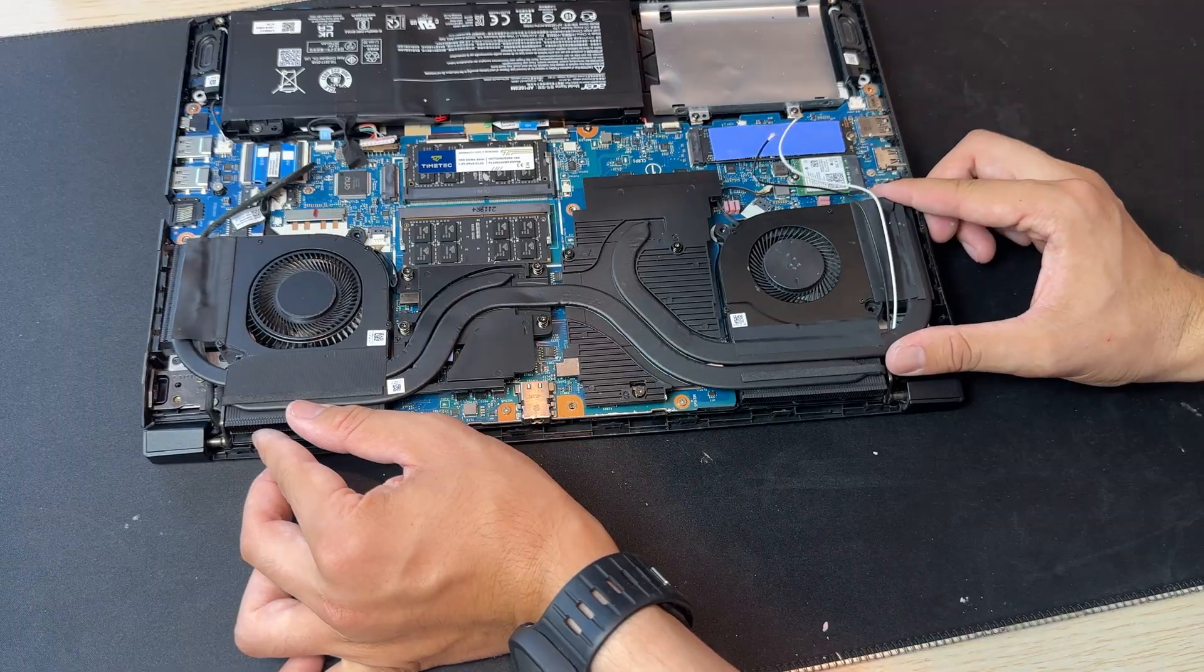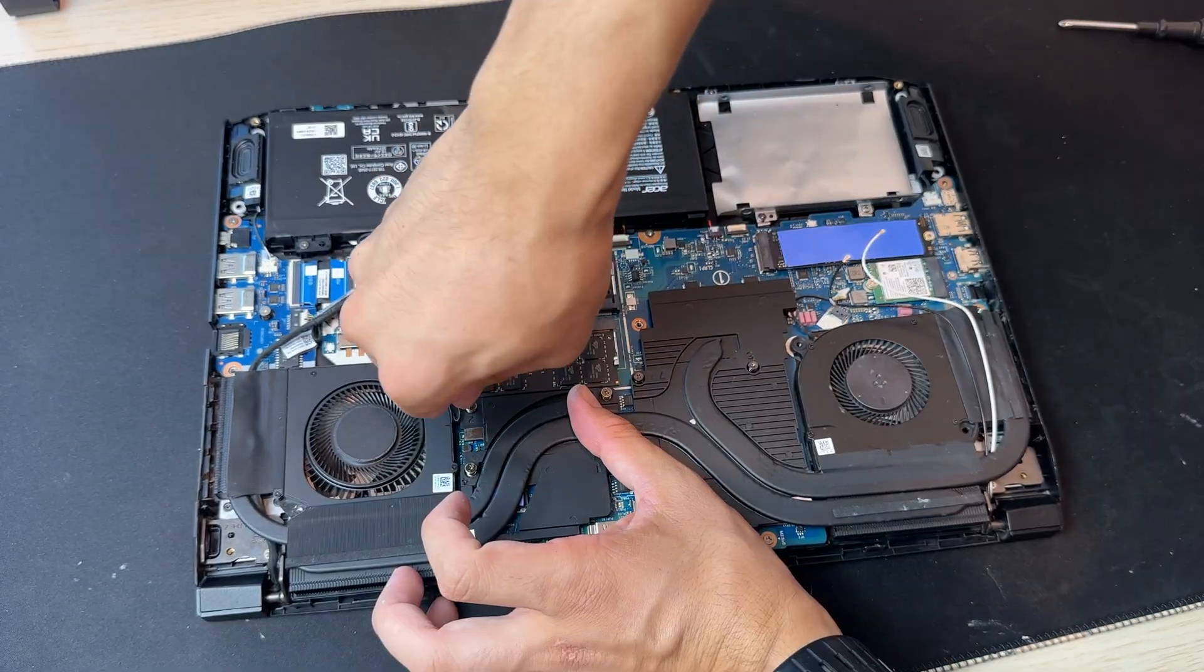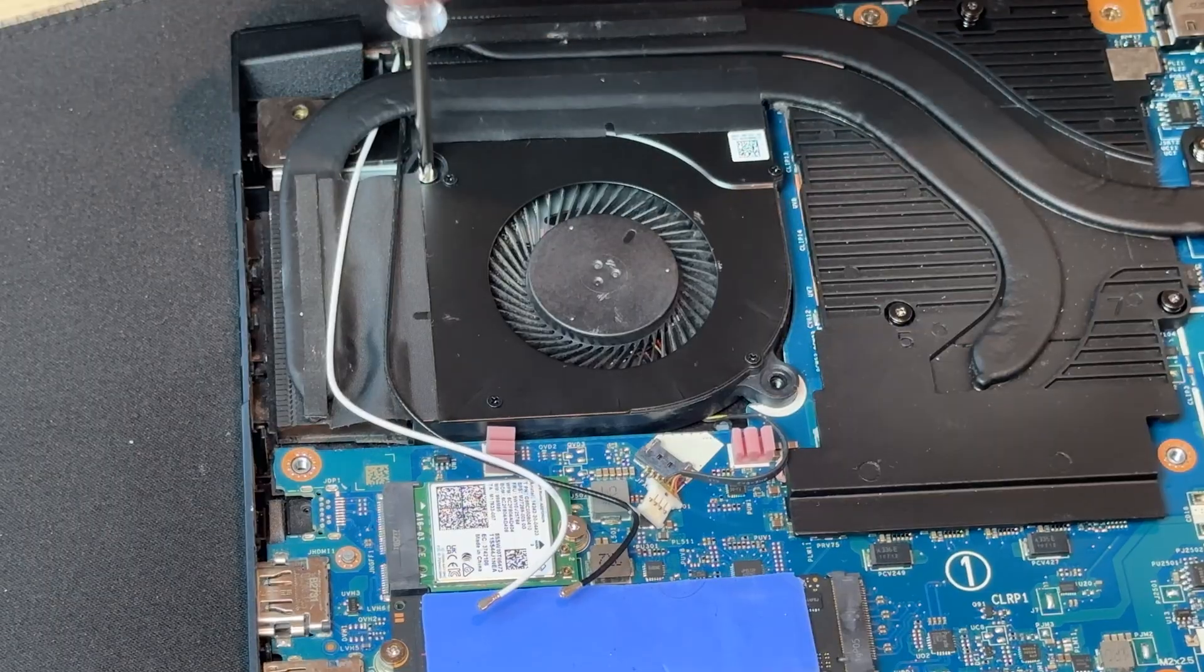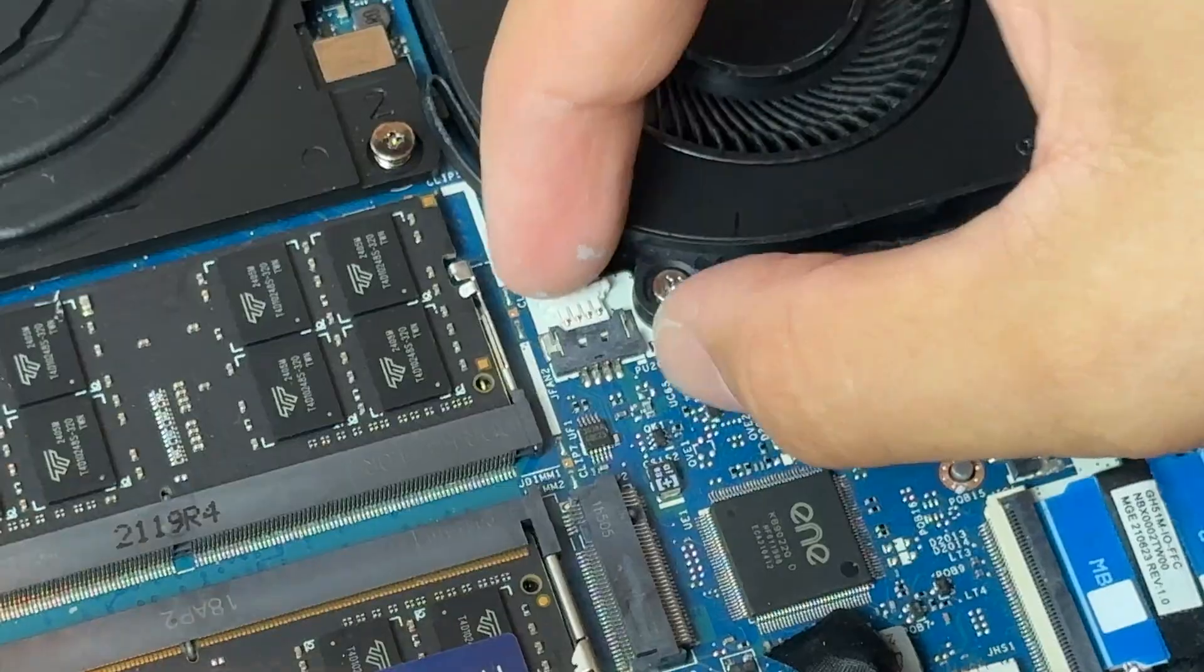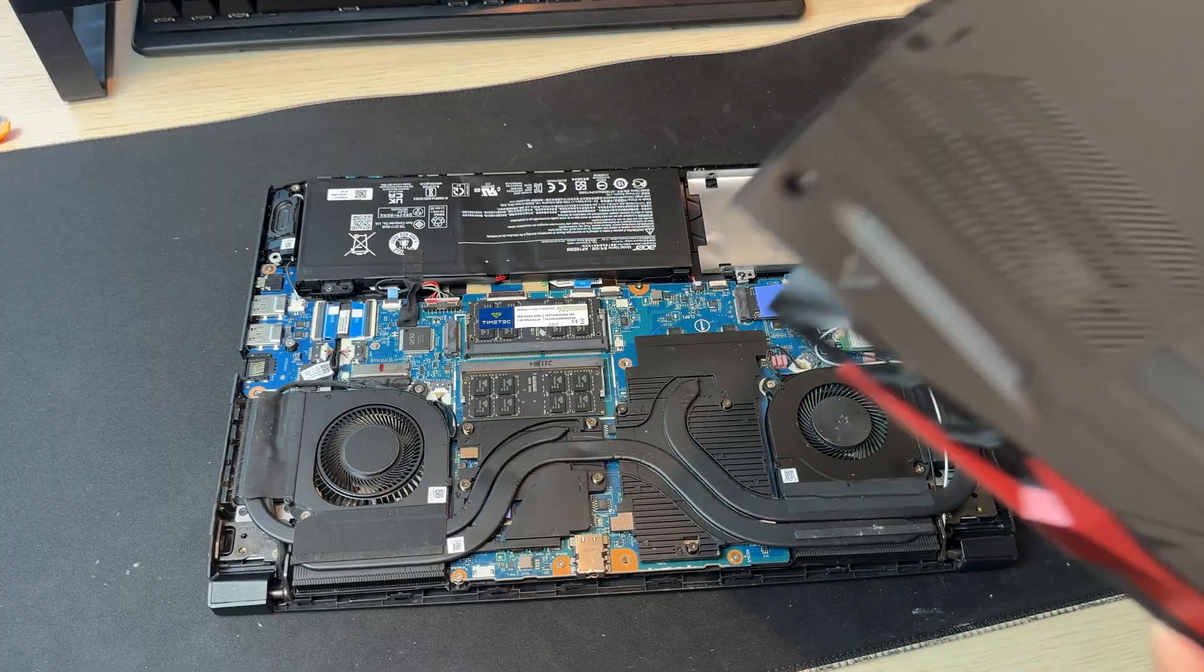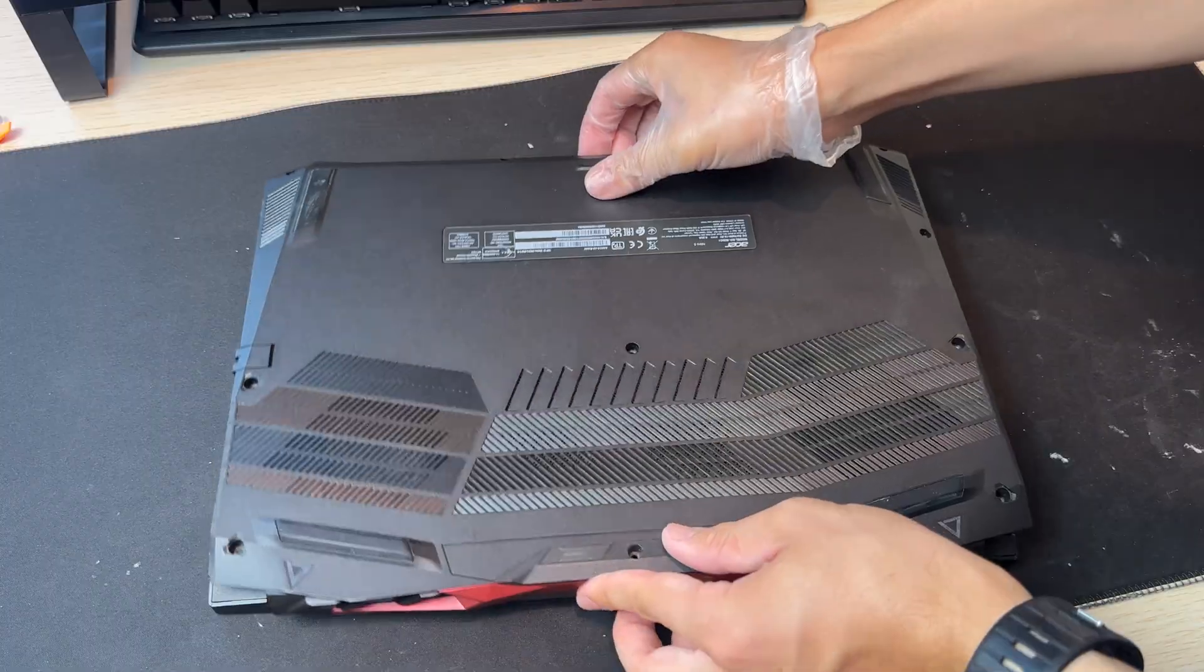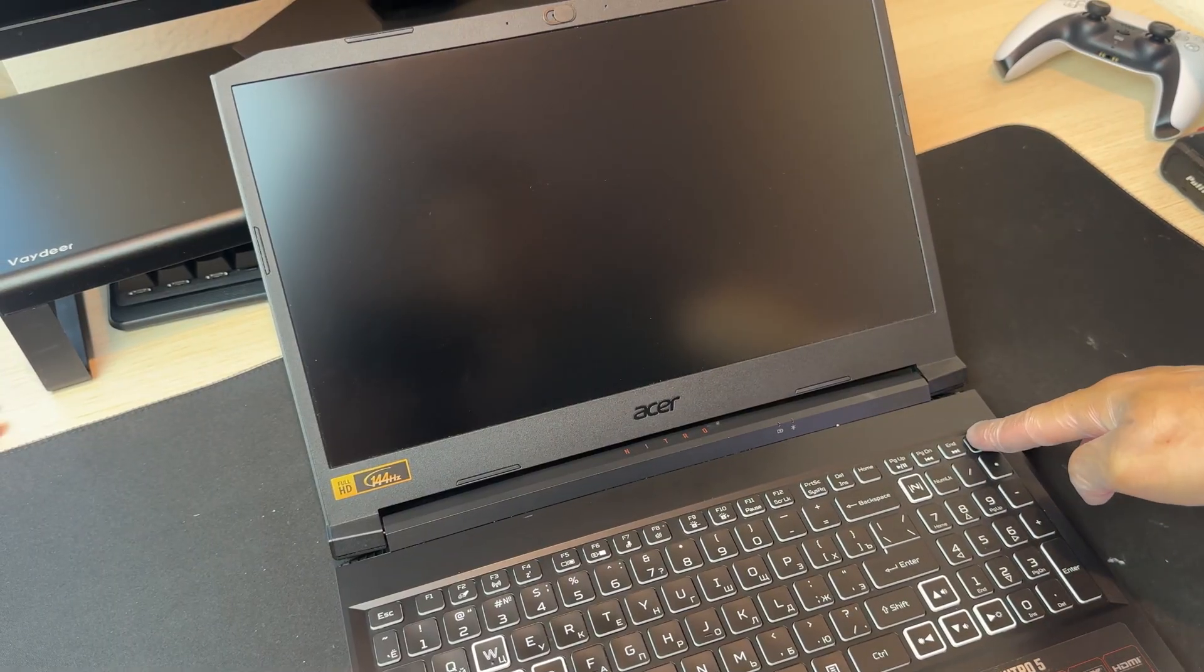Reassembling everything was tricky. The screws were tight and it took a while to get them all back in place. Finally, I got everything tightened down as best as I could, put the laptop back together and I tried to power it on.